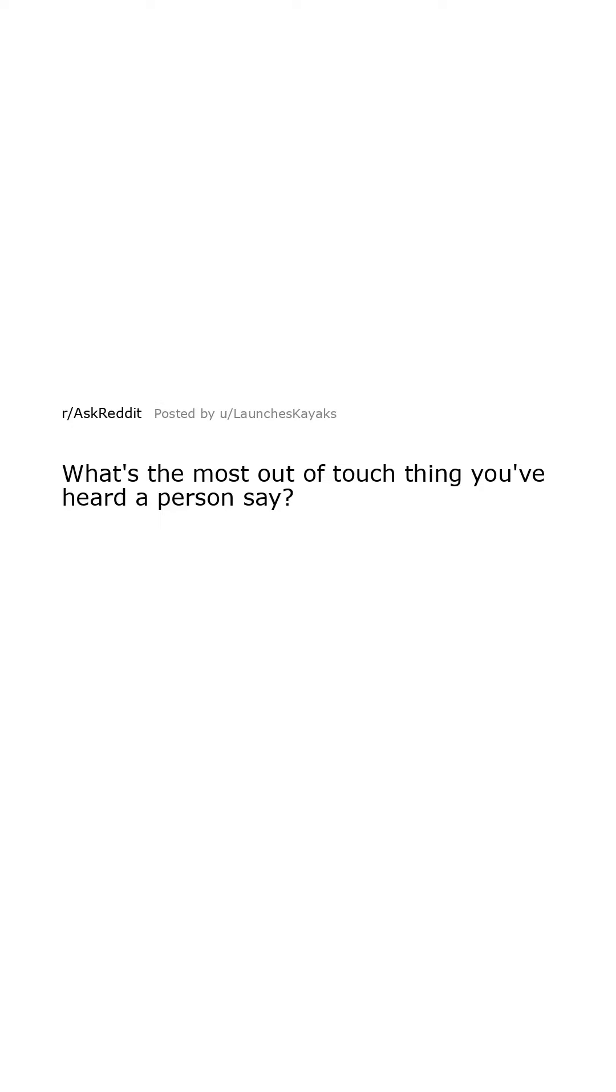What's the most out-of-touch thing you've heard a person say? Why are you still living at home at 23? Just buy a house. Coming from someone whose parents bought her a house.